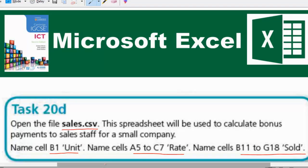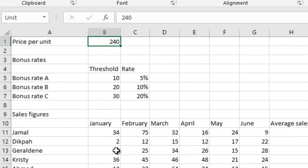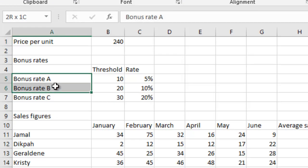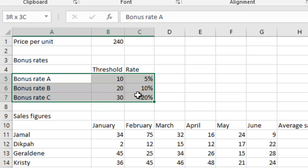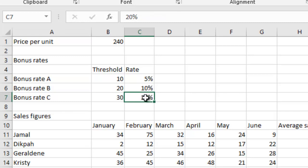Good stuff. So we go to the next one. The next one says, name cell A5 to C7 rate. A5 to C7 rate. So I have A5 here, and then I have C7 right here, everything here.